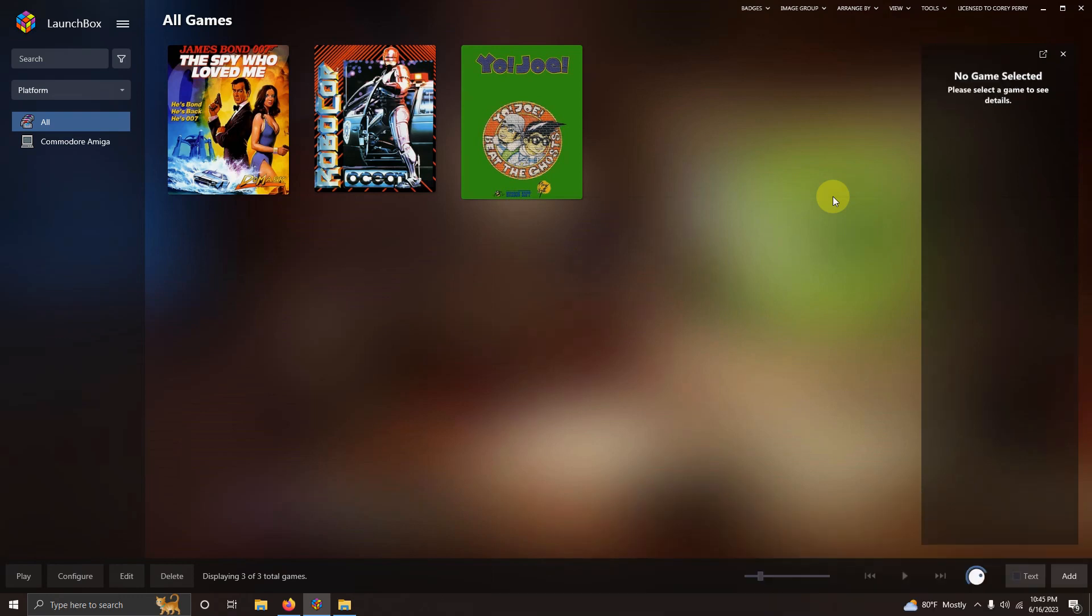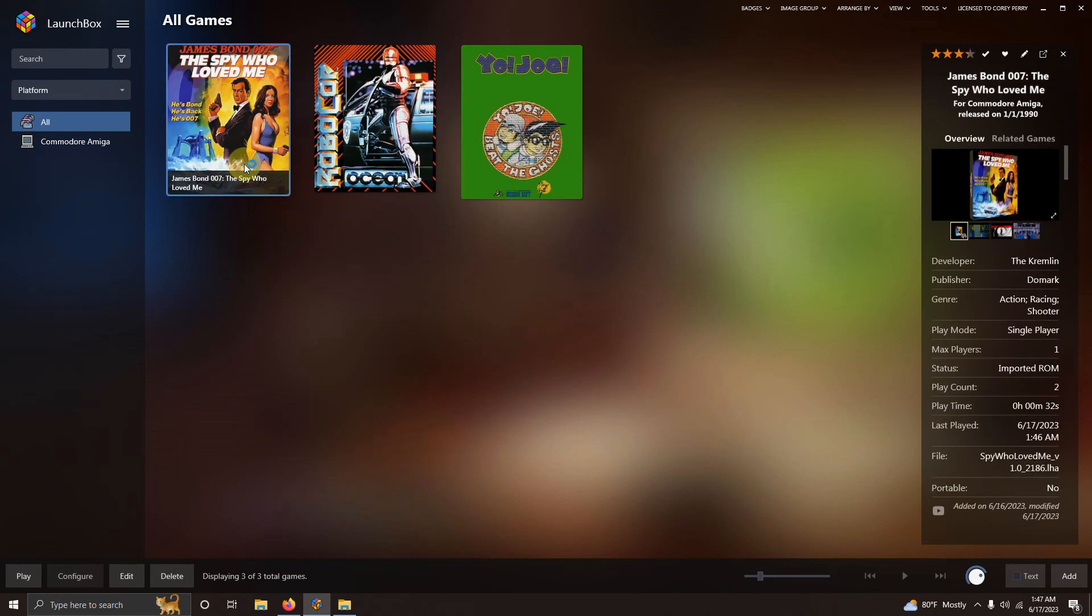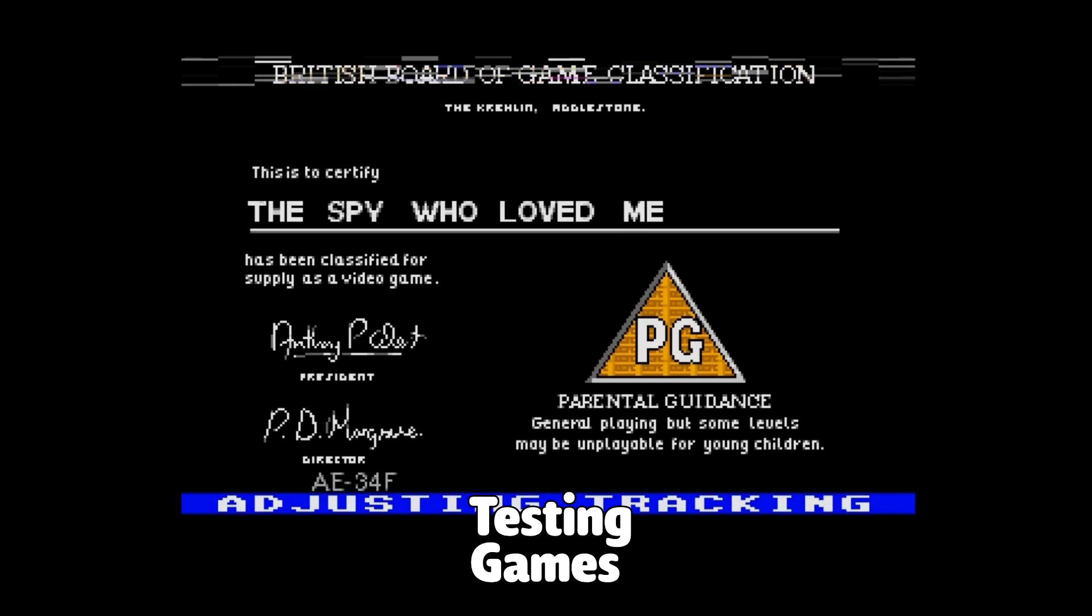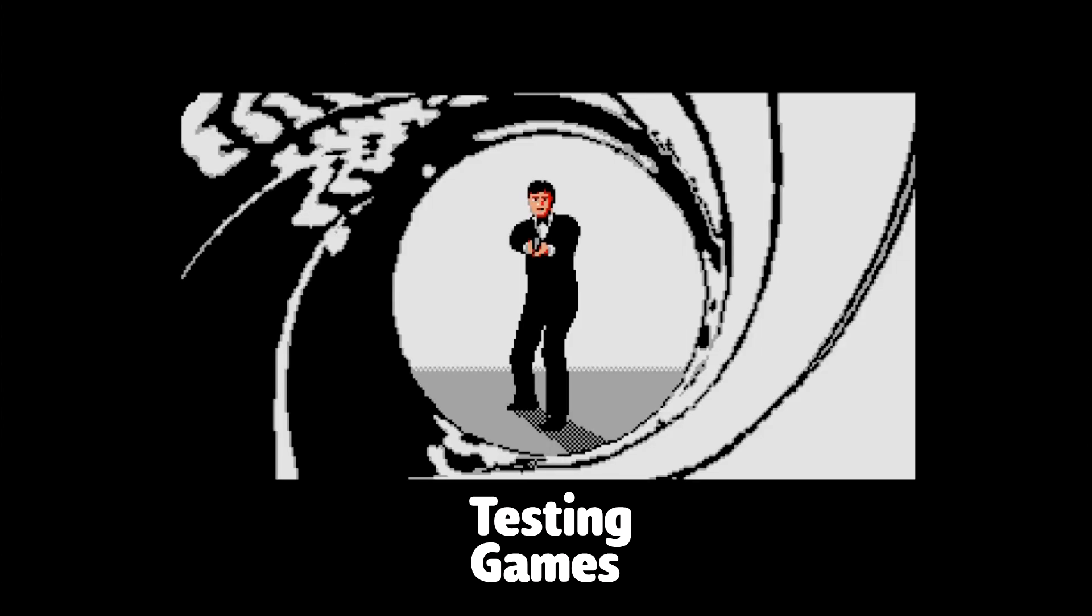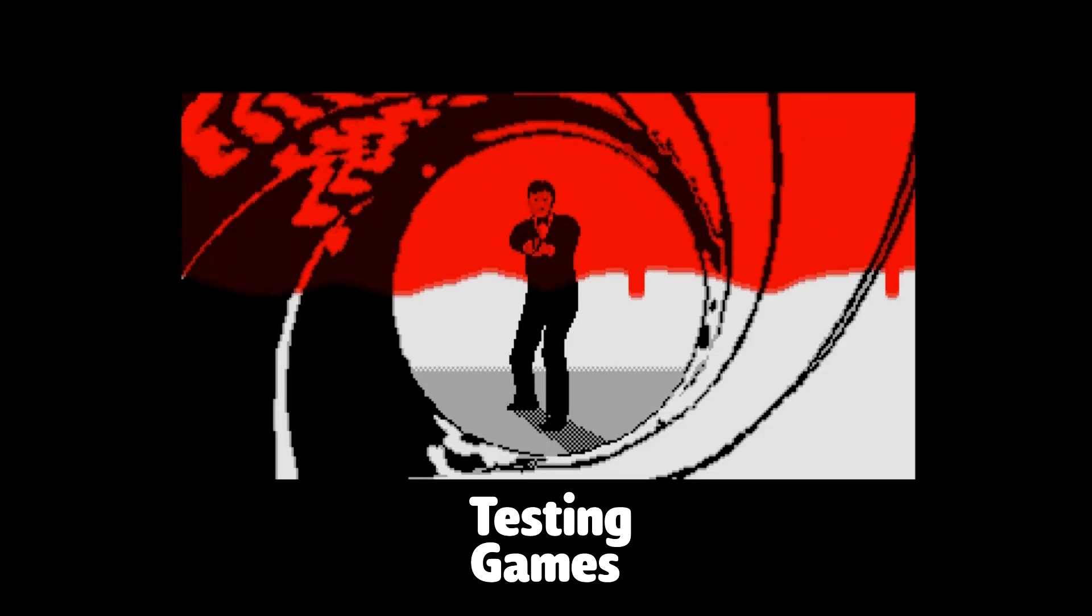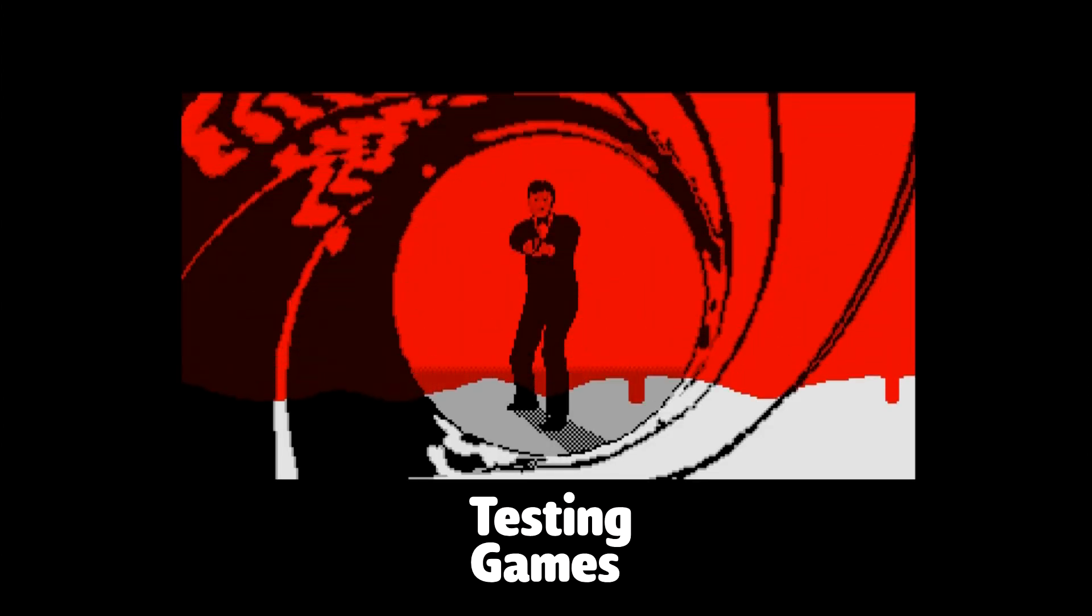Alright. Now that I've imported everything. It's time to test out our games. When you load your games. Usually takes about 3 to 5 seconds to load up. Just be patient. And it loads up. Check this out.